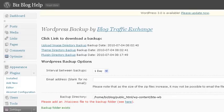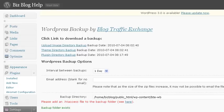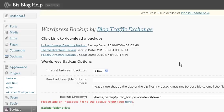Okay, in this video, what we're going to do is get rid of this red error message so that we can finish. This is the last bit of setting up the WordPress backup by BlogTrafficExchange.